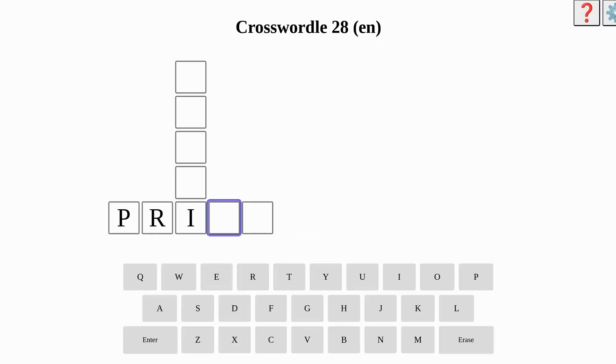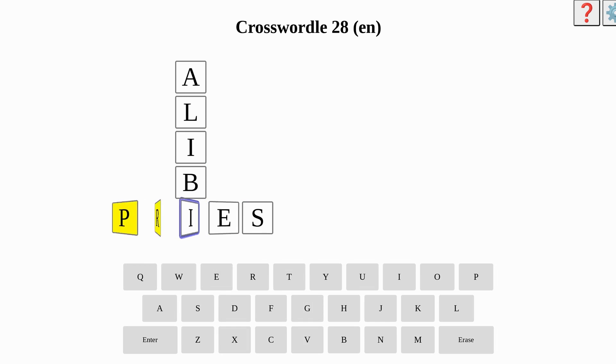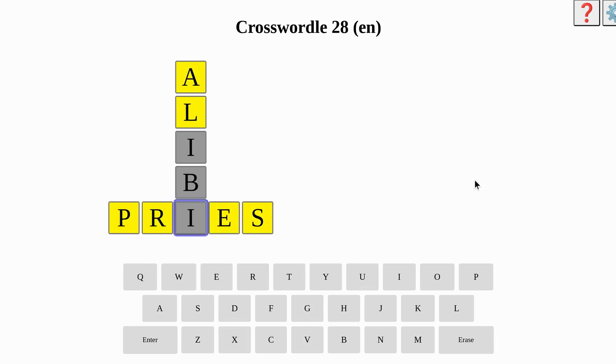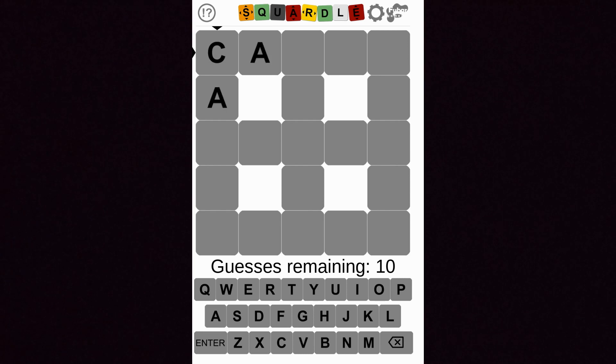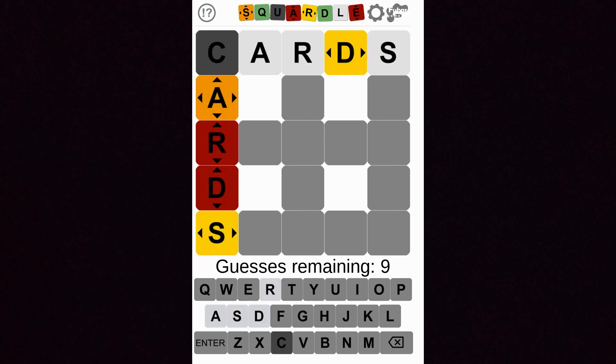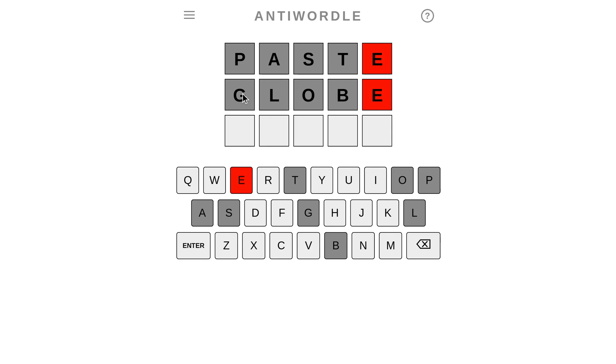There's another game called Crosswordle, where the name actually seems to make more sense, because the aim here is to guess two words that intersect on a crossword-like grid. We have Squaredle, where the words are arranged in a square. Then there's Antiwordle, where you have to try not to guess the word. And trust me, it's harder than it sounds.